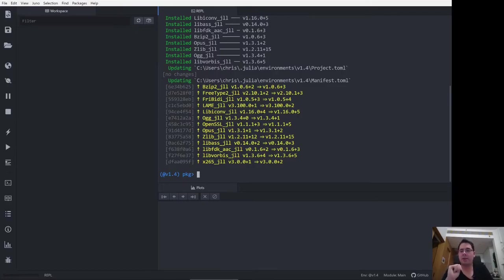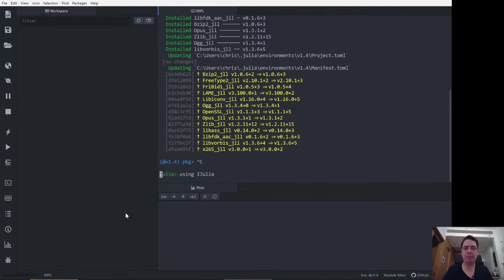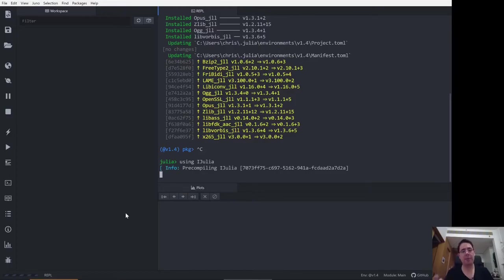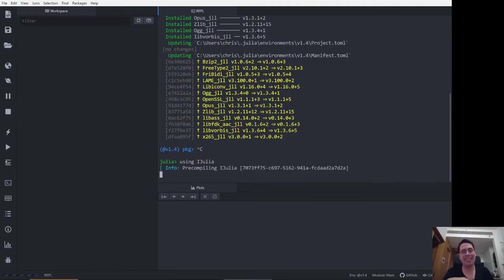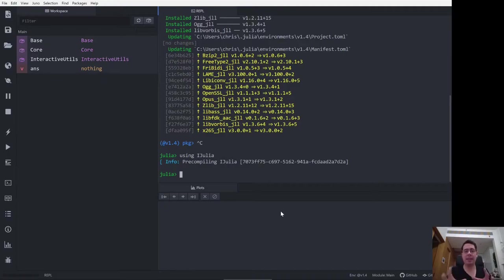It looks like Julia's finished installing the package, so we'll exit package mode and go back to the Julia prompt. From here, we simply type 'using iJulia', which activates the package. Now the first time we run a package like this, it will go through a pre-compiling process — this can be a bit slow. But by doing this pre-compiling process, Julia is then able to call the functions inside the package quite quickly once it's pre-compiled.